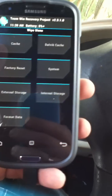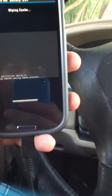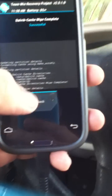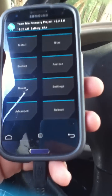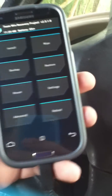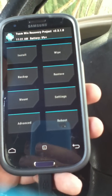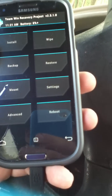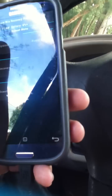Once you get into recovery, hit wipe cache — say yes — go back, then wipe Dalvik — say yes, go back. If you're running ClockworkMod Recovery, go to Mounts and Storage and clear the cache and Dalvik from there. If you're on the stock recovery, you'll just hit wipe cache since it doesn't give you the Dalvik option. After that, reboot the phone.